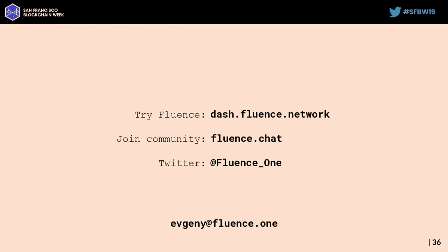And that's it. Thank you. Here are our contacts — feel free to reach me by email, follow us on Twitter, or join our community and ask any questions. Thank you.